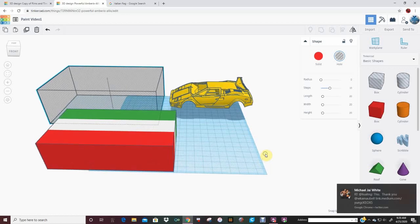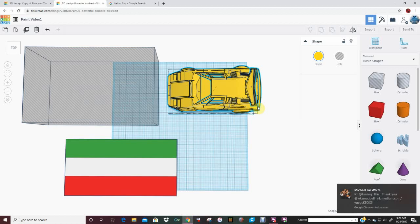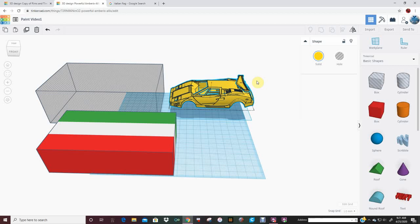The first thing we're going to do is this is an STL of my Lamborghini. I made the conversion so it would be easier to work with. Just imagine if I hadn't converted it and was trying to paint.